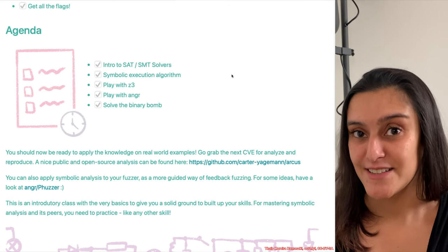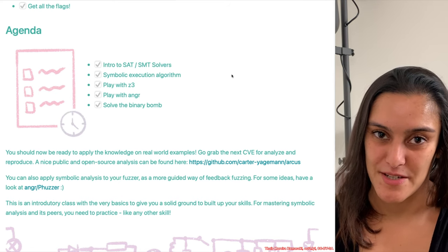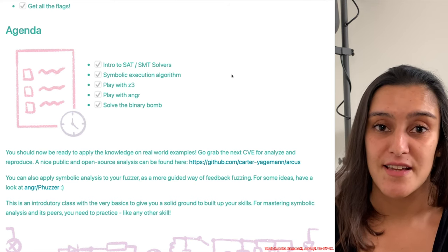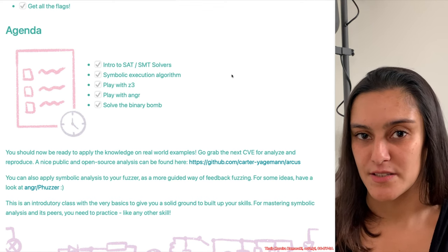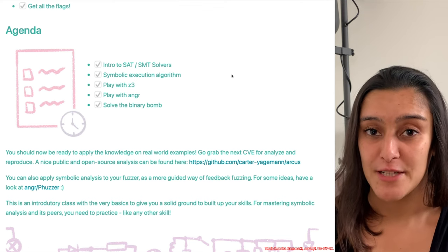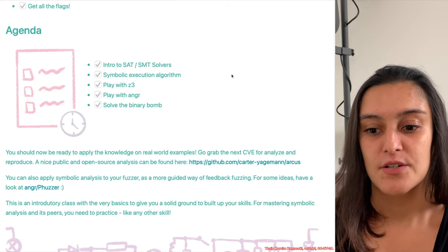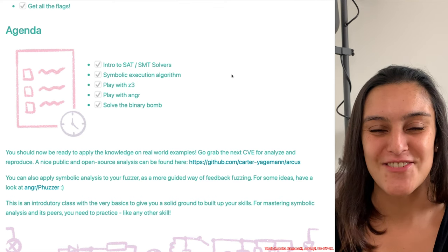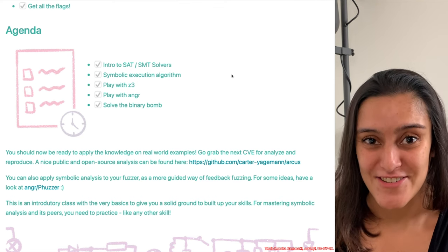Again, this is an introductory class, so you have solid ground to build up your skills. But as with any other skill in any expert area, for really mastering it, you need a lot of practice. So don't stop here — go look for whatever is your gig and enjoy!